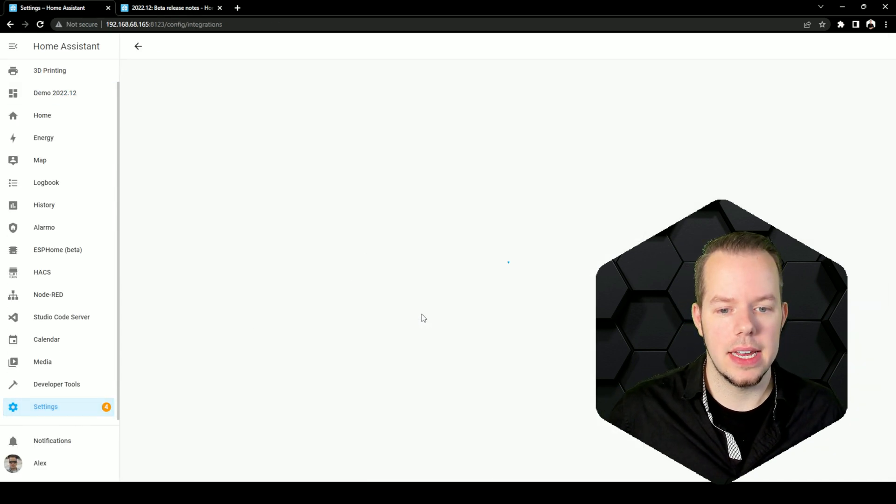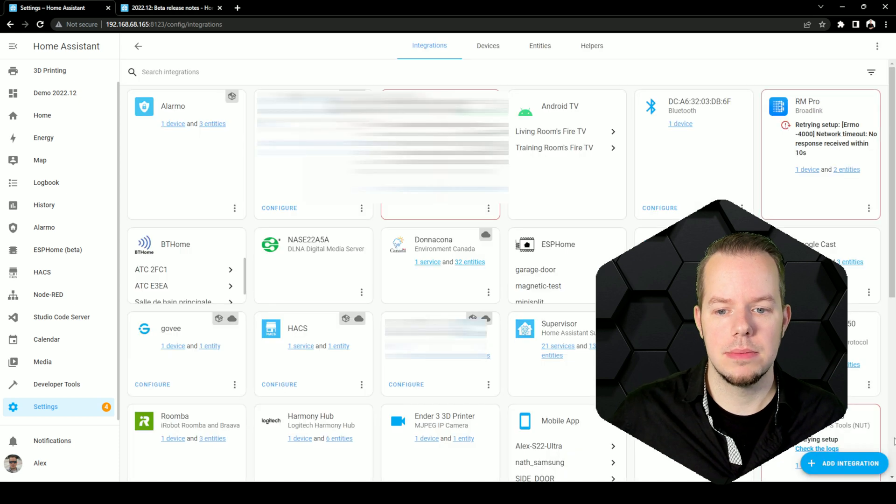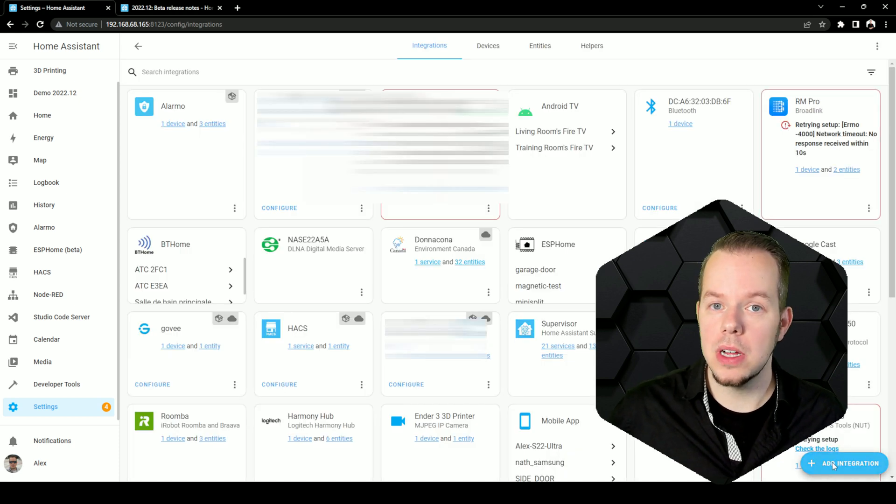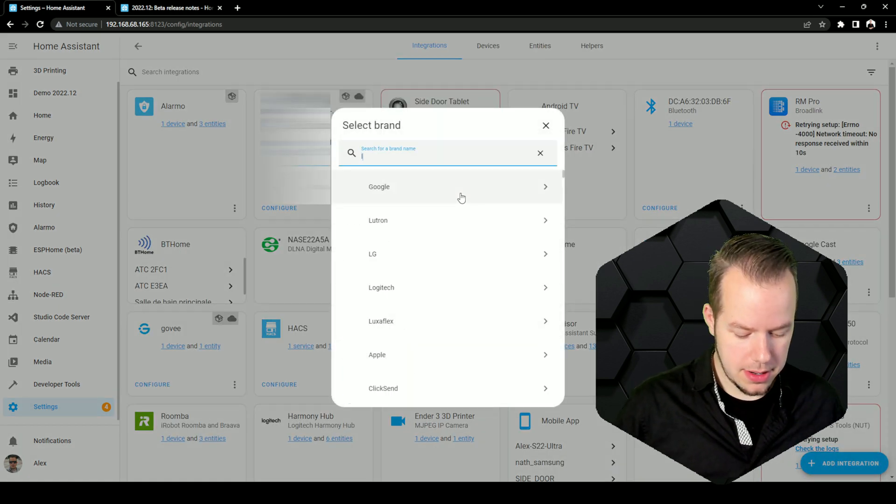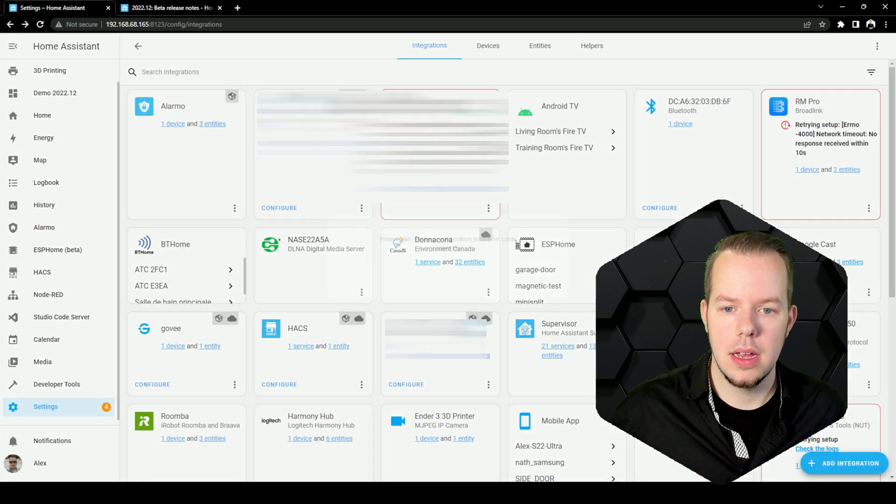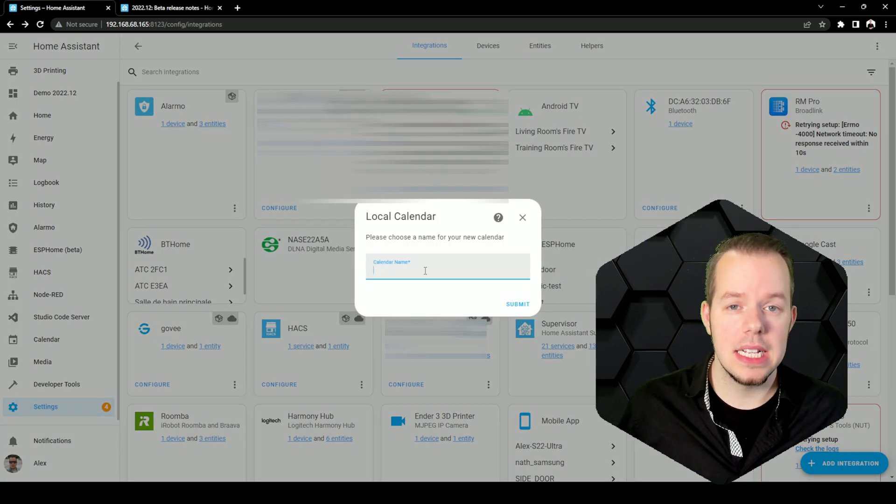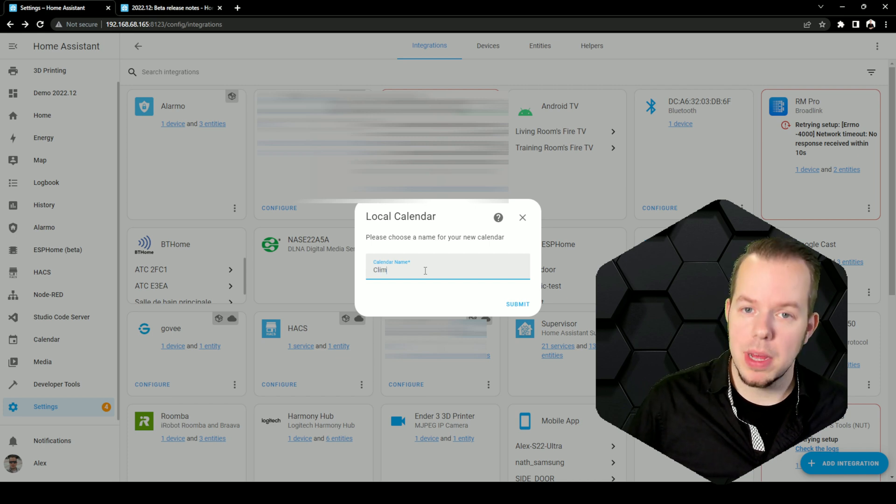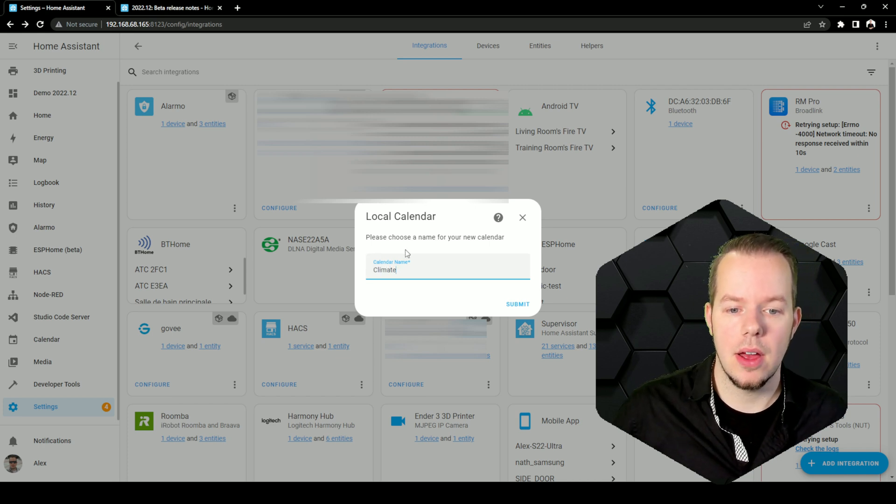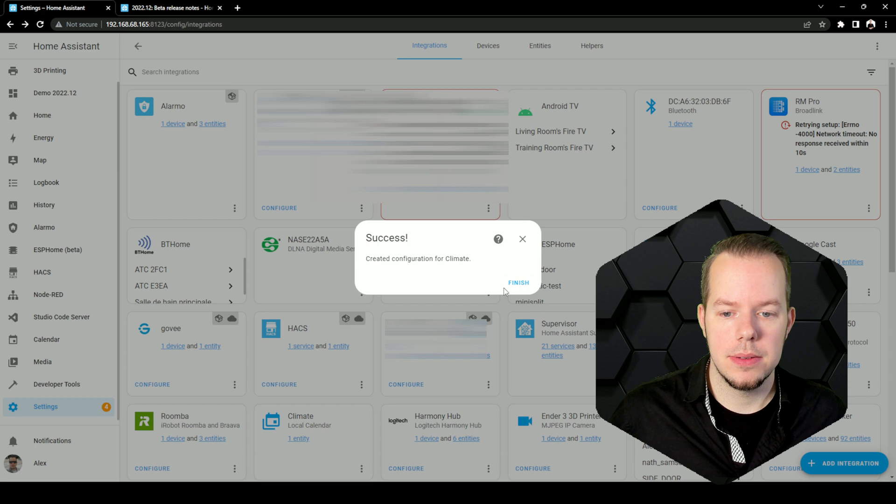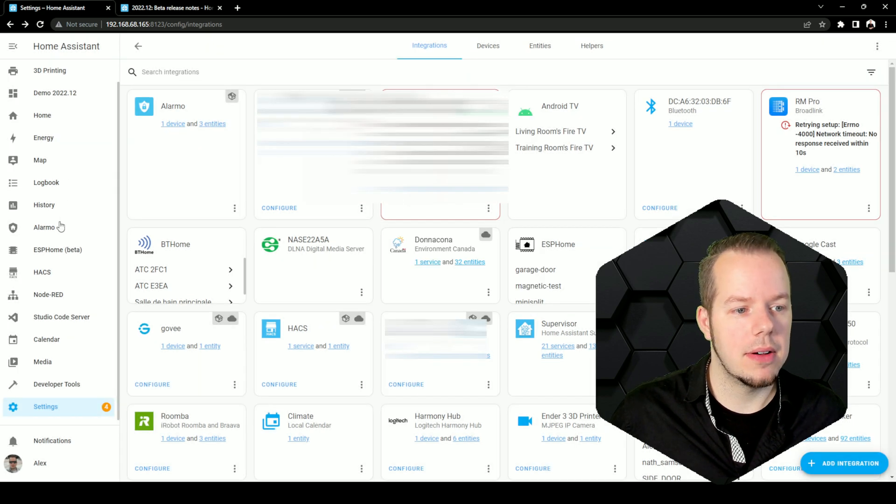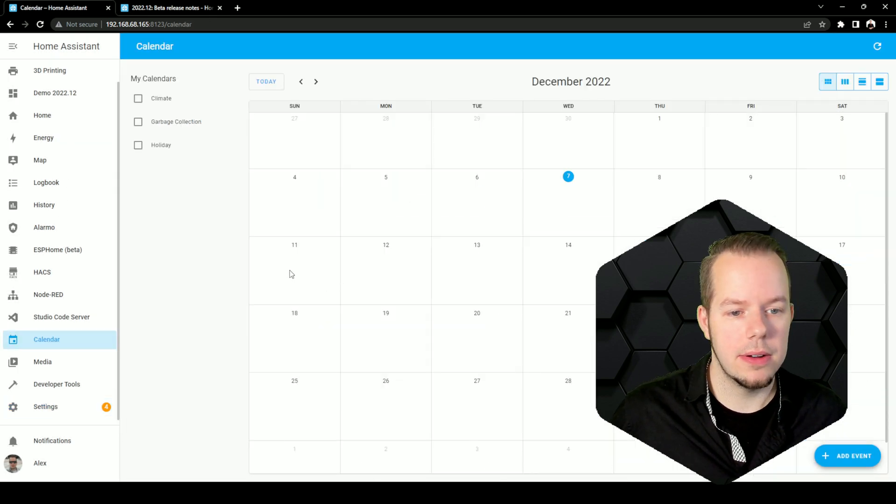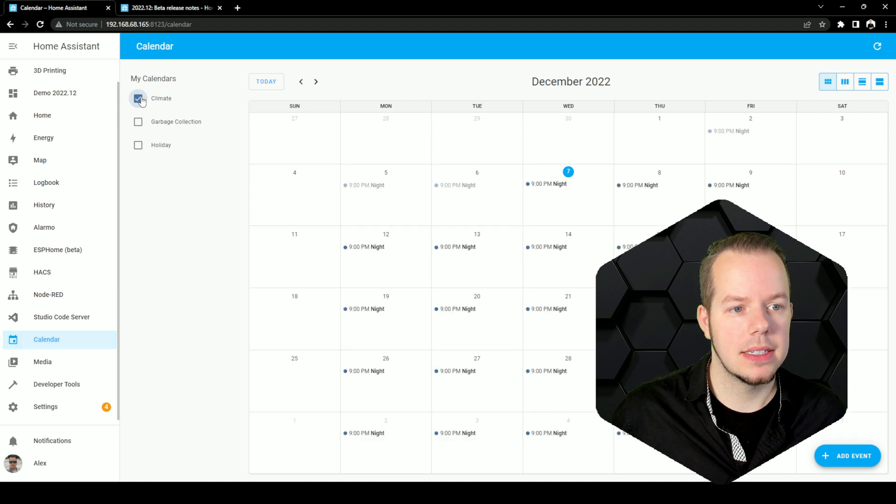So to get started, go to your Home Assistant instance. You will go to integrations. We want to add a new one. This one will be a local calendar. Give it the name that you want. Let's say on my side I will create one for my climate to manage the climate of my home and that's it. Now it adds to your calendar right here and you now have your climate calendar here.